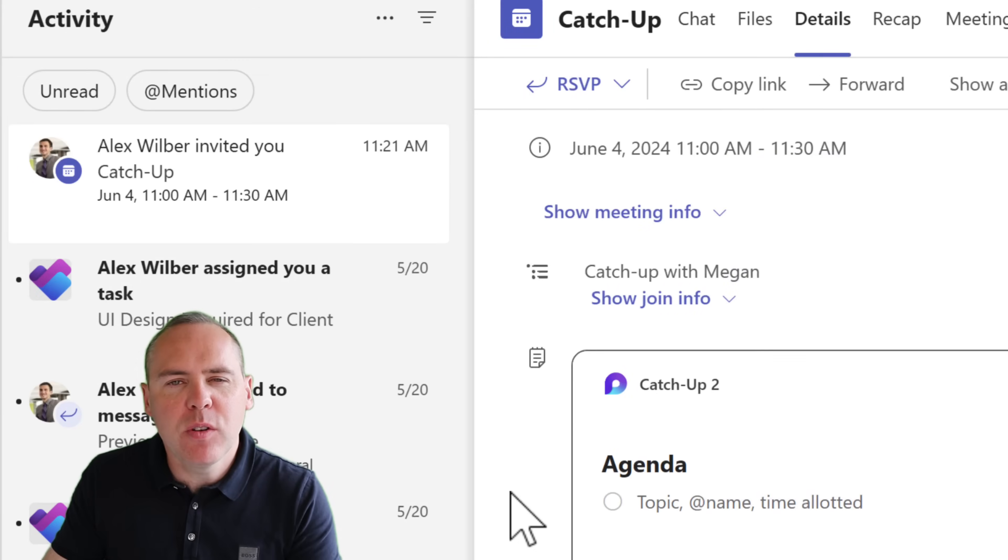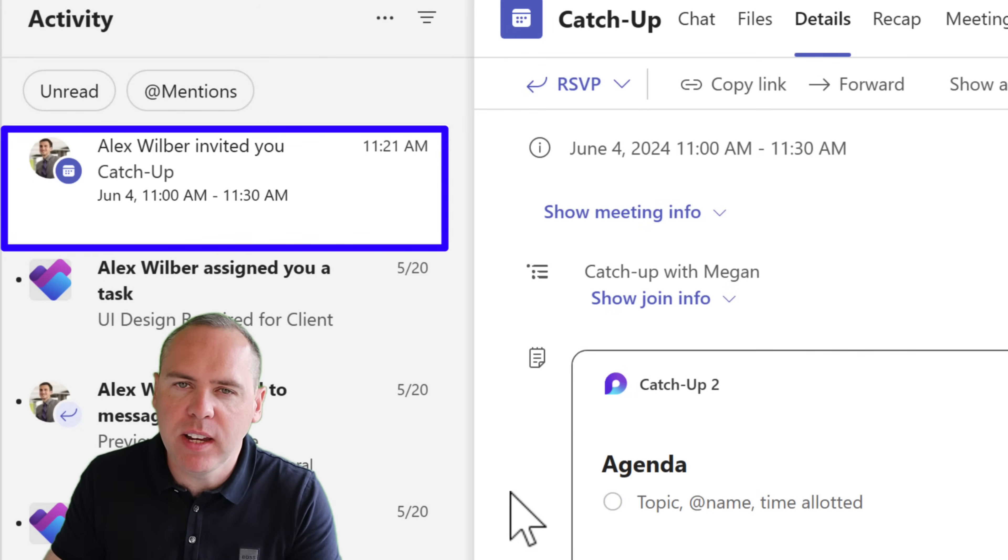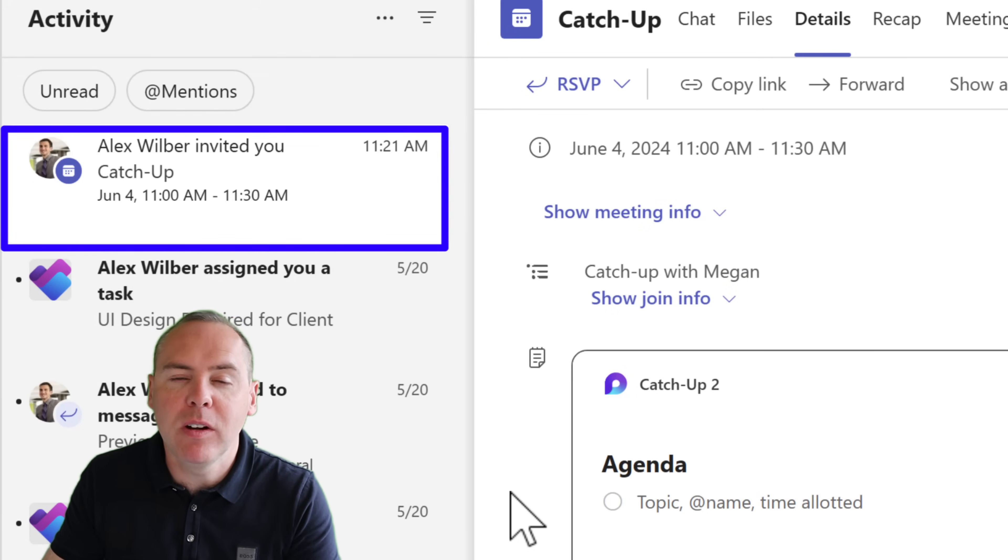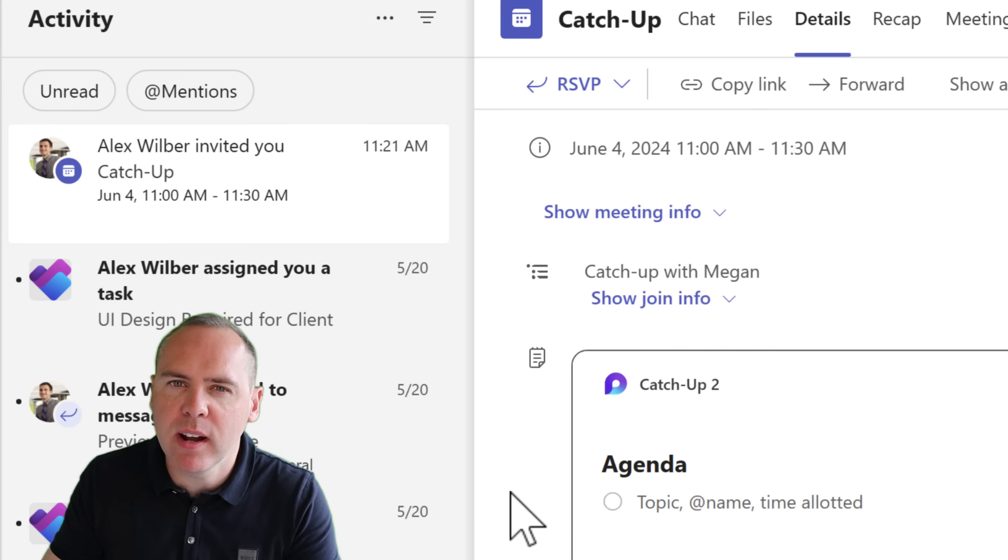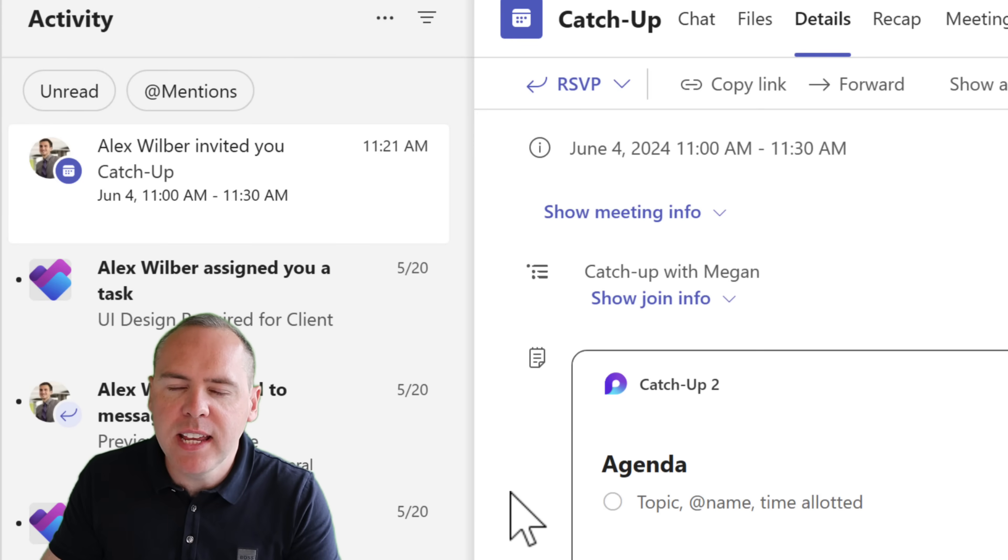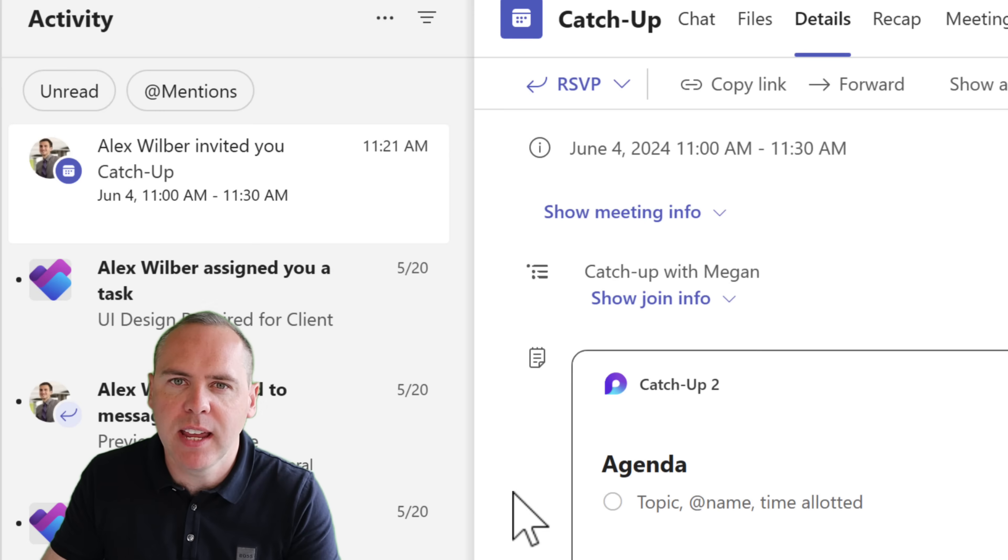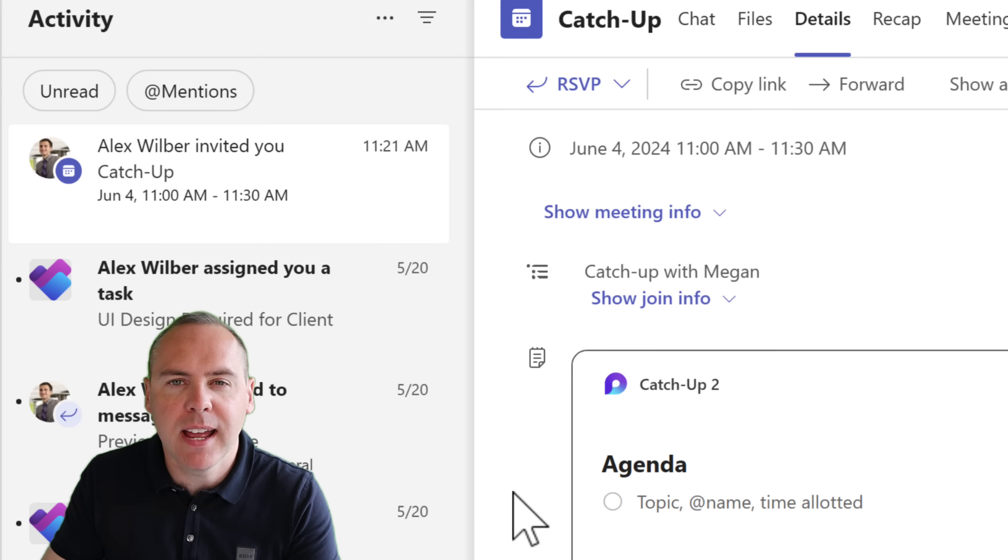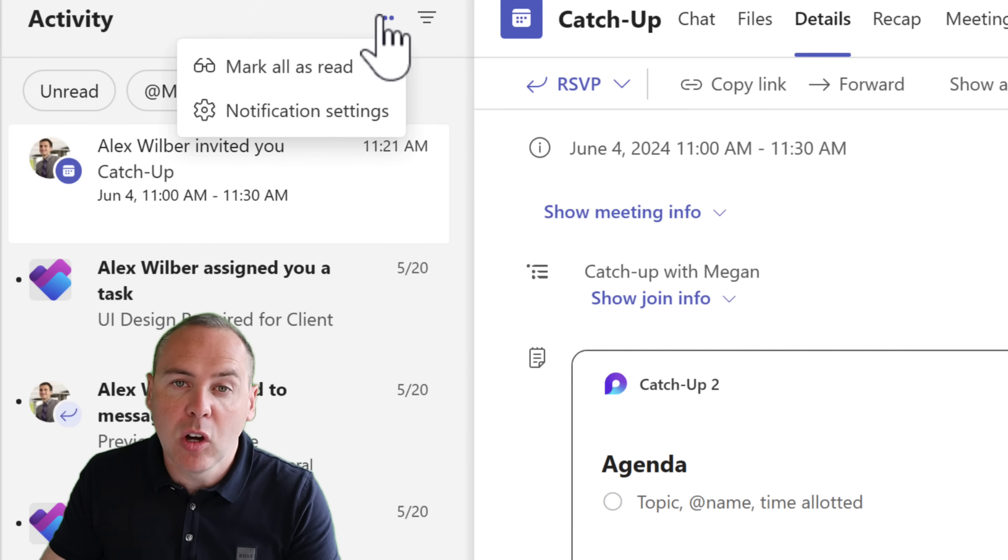And have you noticed you're getting more notifications in your Teams activity feed for meetings that are coming up or being organized with you? Now I personally have found I'm getting many more and it can be distracting. Is there a way then that we can actually update our activity feed where we don't include meeting notifications so we can focus on the more important feed activities that we've got inside of Teams? And we can absolutely do that.